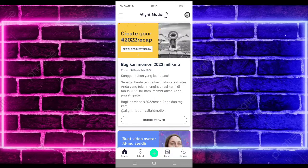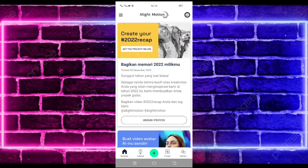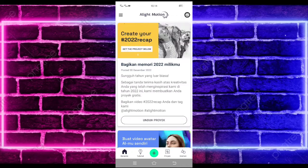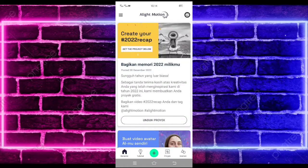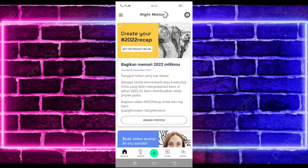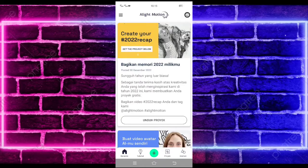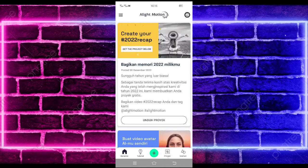Halo guys, balik lagi bersama saya di Abdal GMP. Pada video kali ini saya akan membuatkan lagi tutorial jadu-jadu galeng motion yang lagi viral di TikTok. Untuk hasilnya seperti di video awal tadi. Jika kalian suka jangan lupa di like, share, dan subscribe, dan aktifkan juga notifikasinya agar kalian tidak ketinggalan jika saya mau upload konten terbaru di channel ini.